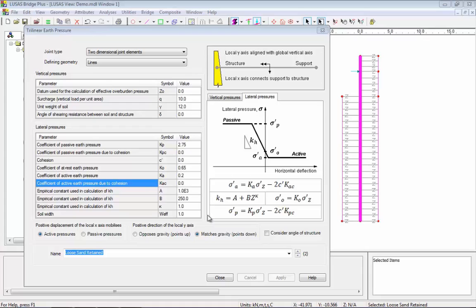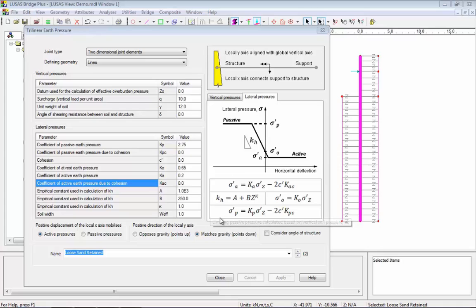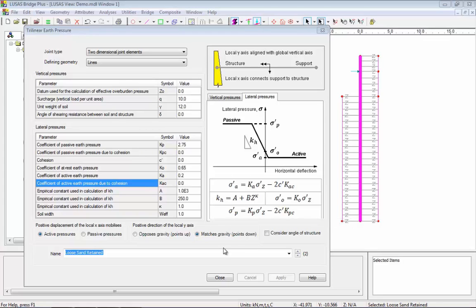If at rest pressures are assumed on both sides of the retaining wall then they cannot be in equilibrium. As the wall deflects forward the pressure behind will decrease towards the active limit and the pressure in front will increase towards the passive limit. Depending on the stiffness of the soil and the structure, the limits may or may not be reached. However, starting with joints that are effectively preloaded with at rest pressure is crucial to soil structure interaction analysis such as this.